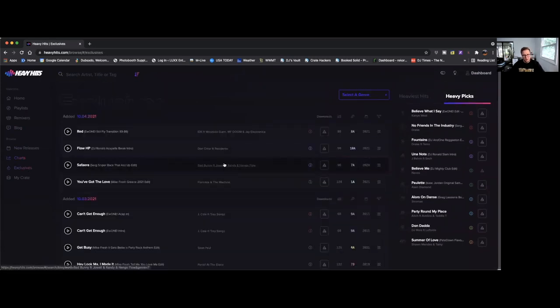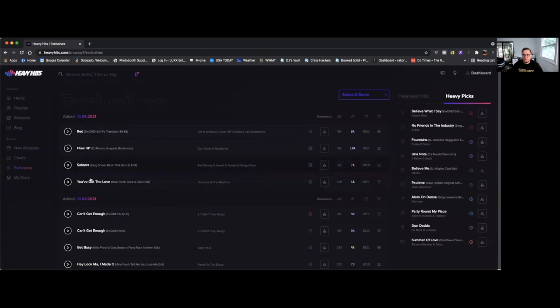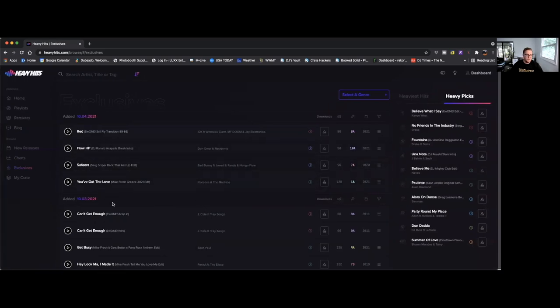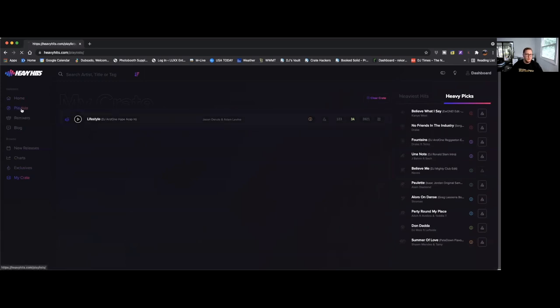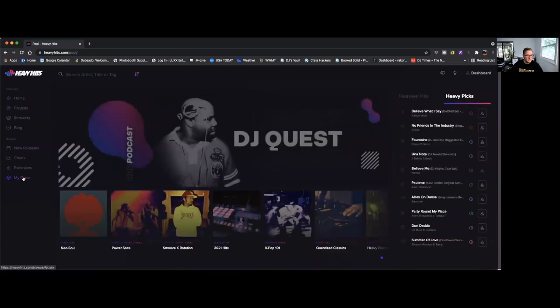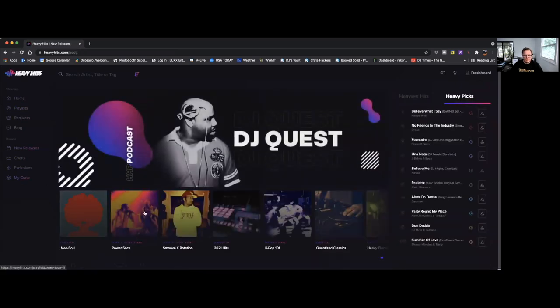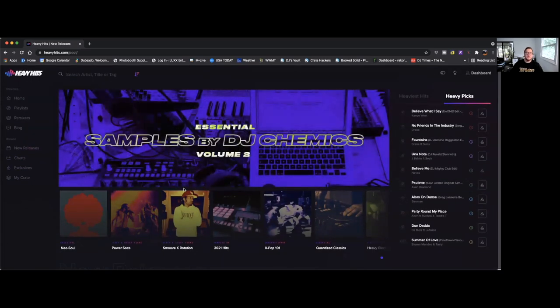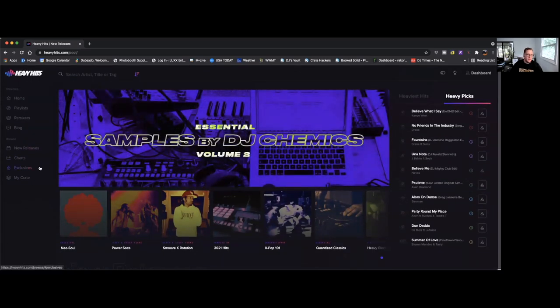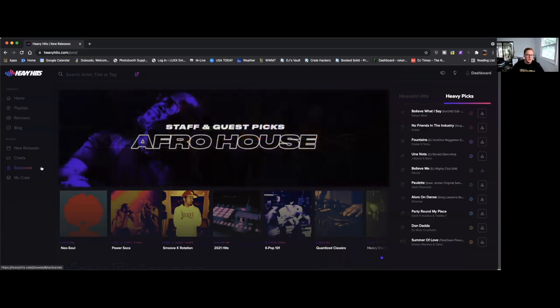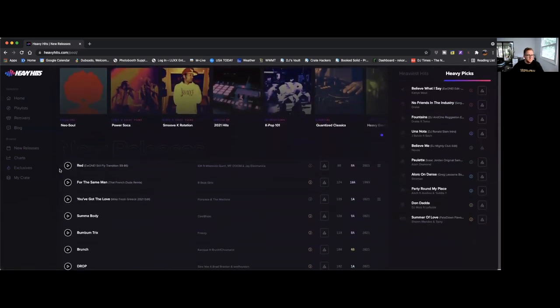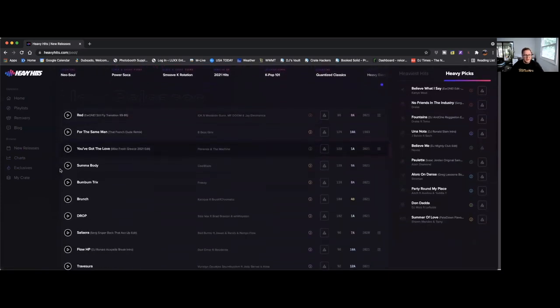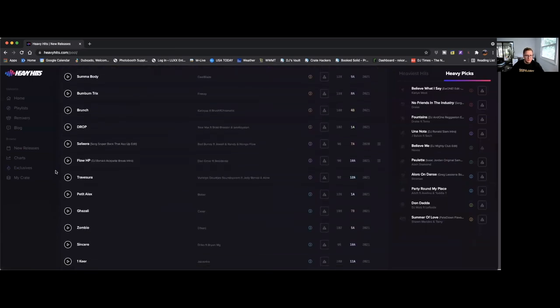The exclusives section, I'm assuming these are tracks that you can only find on Heavy Hits, they have not been released on any other record pools. There's a section here, the crate section. It looks like you have the ability to build out crates right there in Heavy Hits which is a pretty cool feature. I'm assuming that would be good for like build out crates to download later or something like that, or if you wanted to download just a section of songs at one time and then add them into a crate. Serato gives you that ability to just be a little more organized with your downloading.